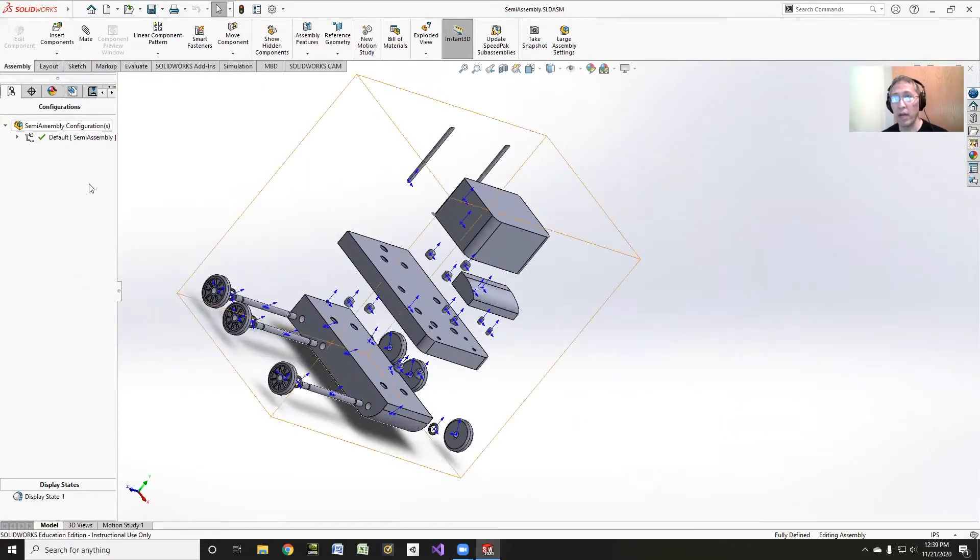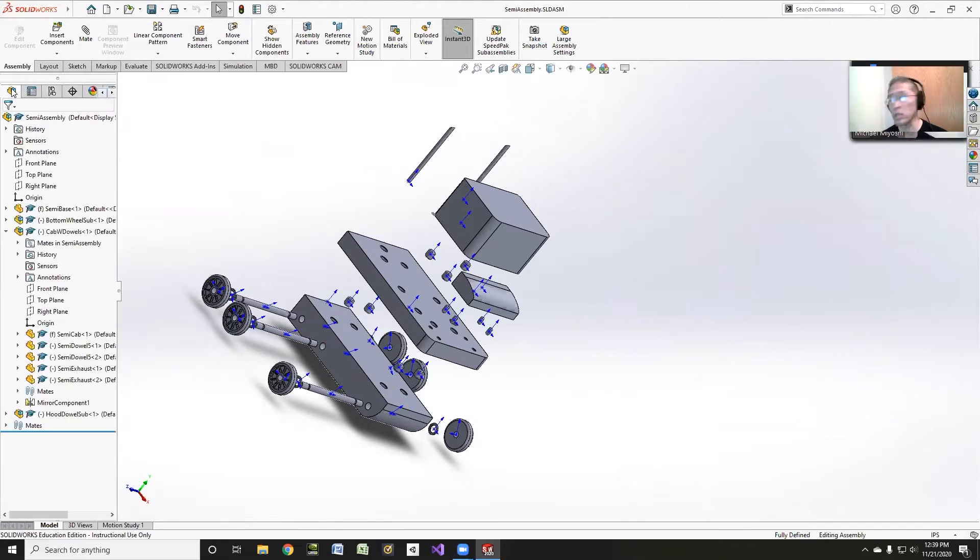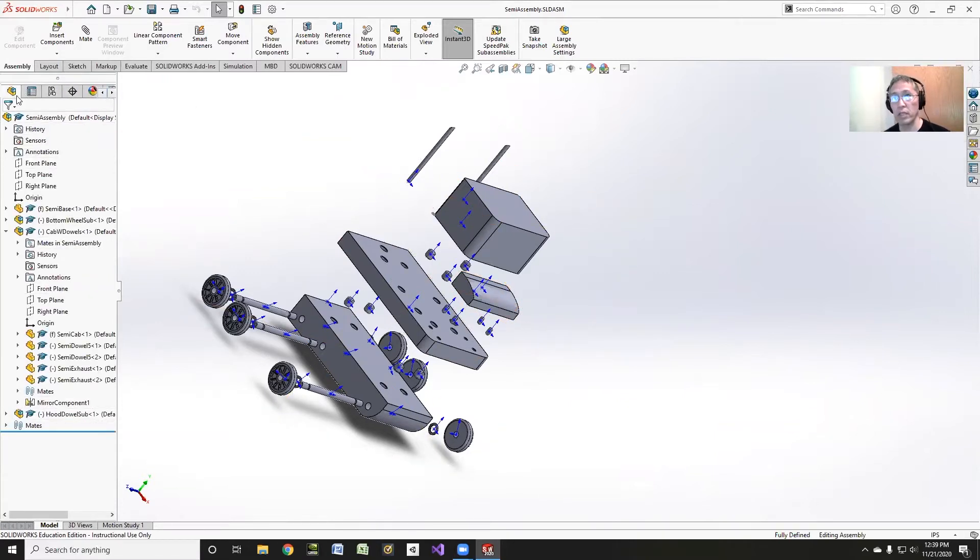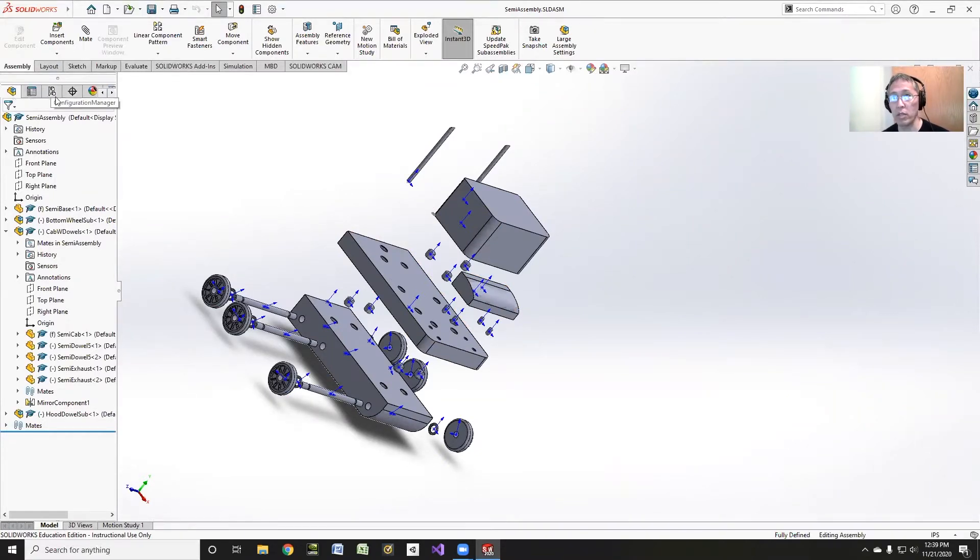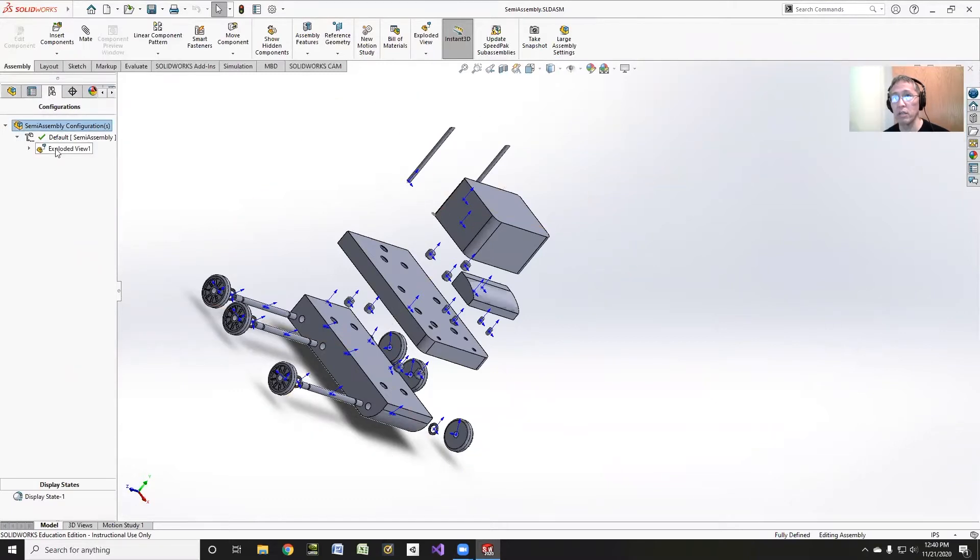Well, if I want to choose that exploded view, normally this is over on the left. You can see this pane. Normally this is the view that I see, the feature manager. Well, if I click on the third tab, the one that looks, I don't know what that looks like, this is the configuration manager. And if I click on the configuration manager, I can see here is my exploded view.